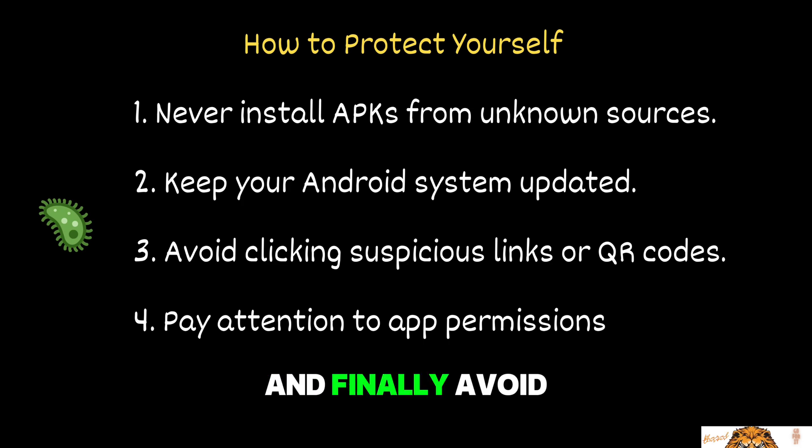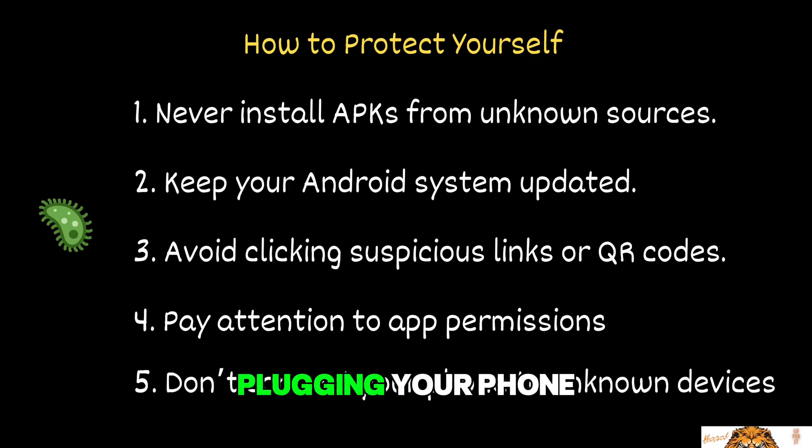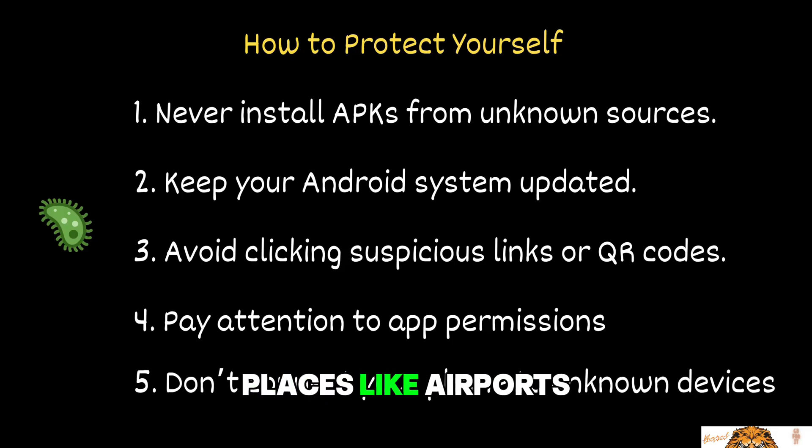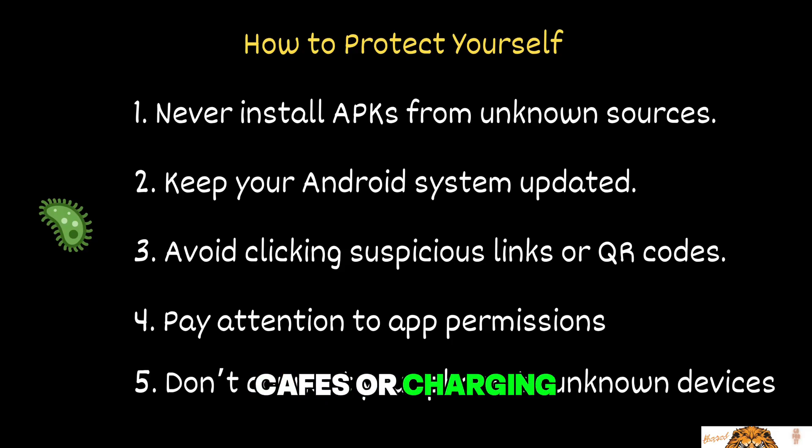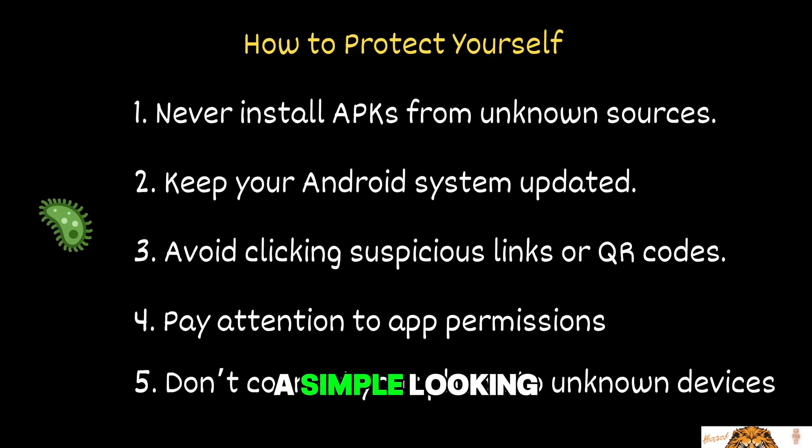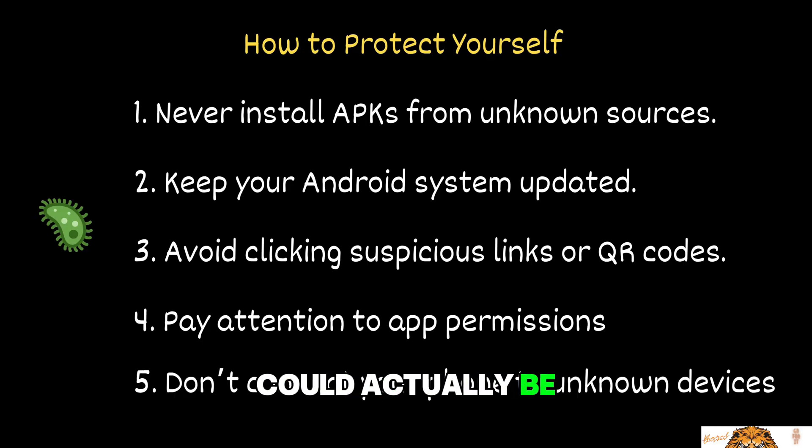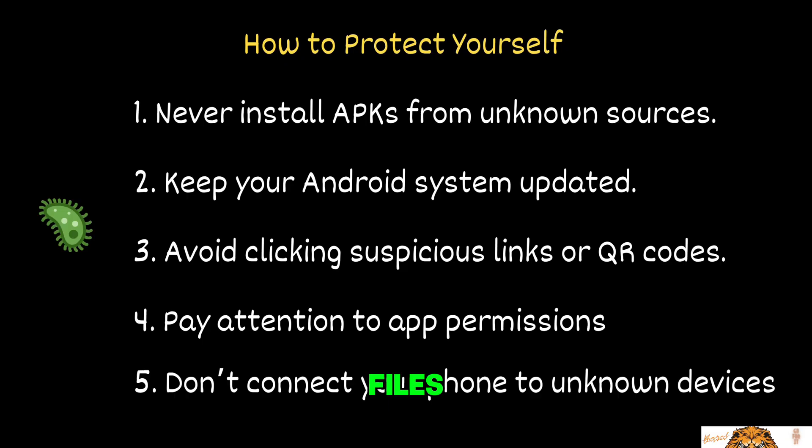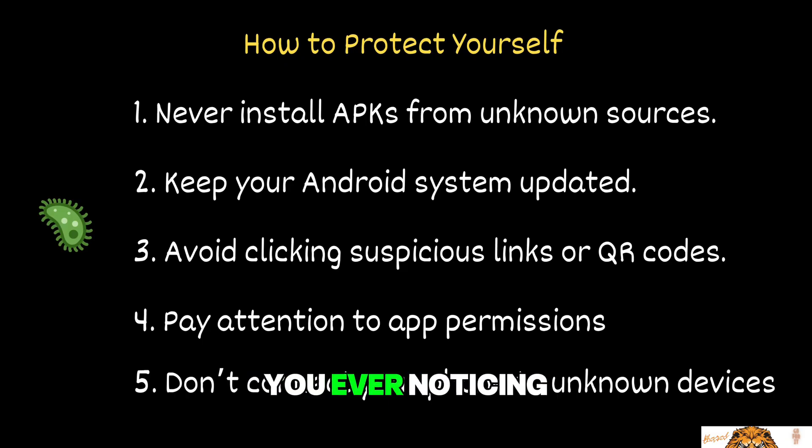And finally, avoid plugging your phone or laptop into unknown devices, especially in public places like airports, cafes, or charging stations. A simple-looking USB charger could actually be a data transfer point, capable of stealing files, installing malware, or opening a back door without you ever noticing.